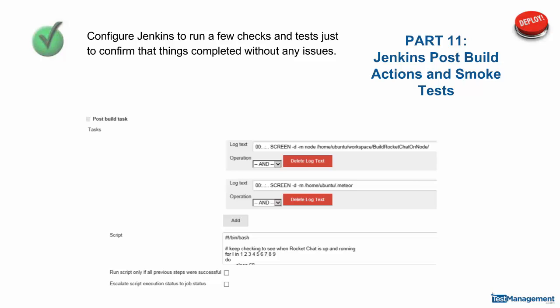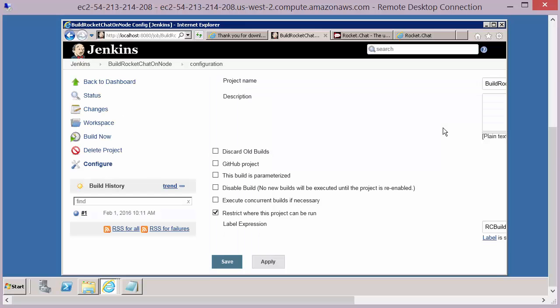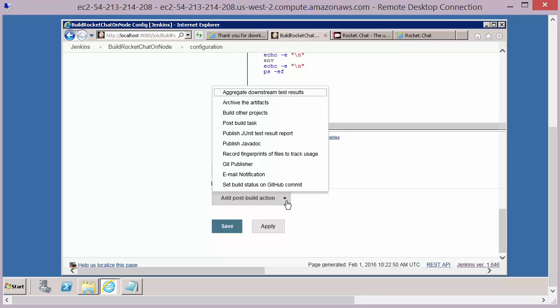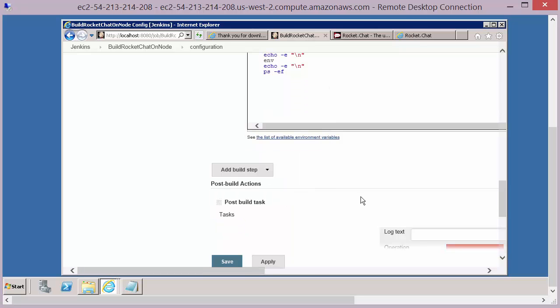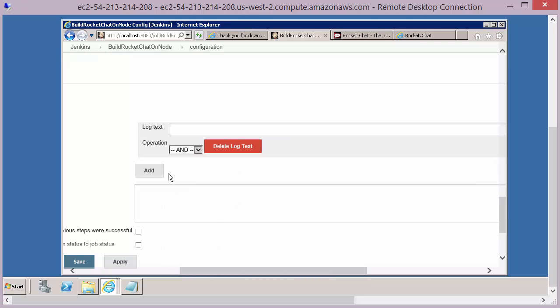Part 11: Jenkins post-build actions and smoke tests. Once we've completed our job execution — done the build and the install — we'll want to run a few initial tests to make sure everything's up and running. Within our Jenkins configuration, at the bottom of the configuration screen, there's a section called post-build actions. If we add a post-build action, we have a number of options; we're going to select post-build tasks.